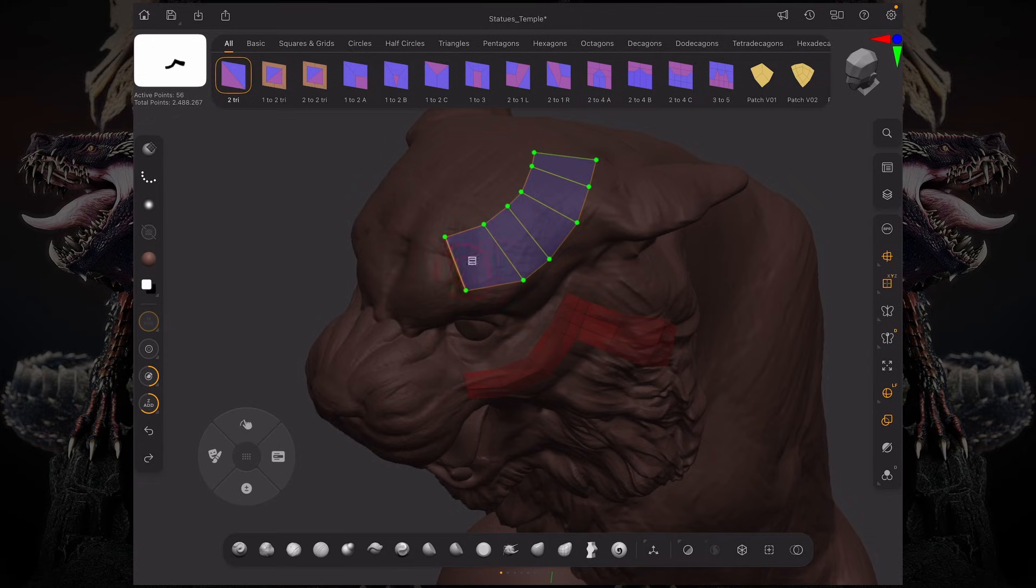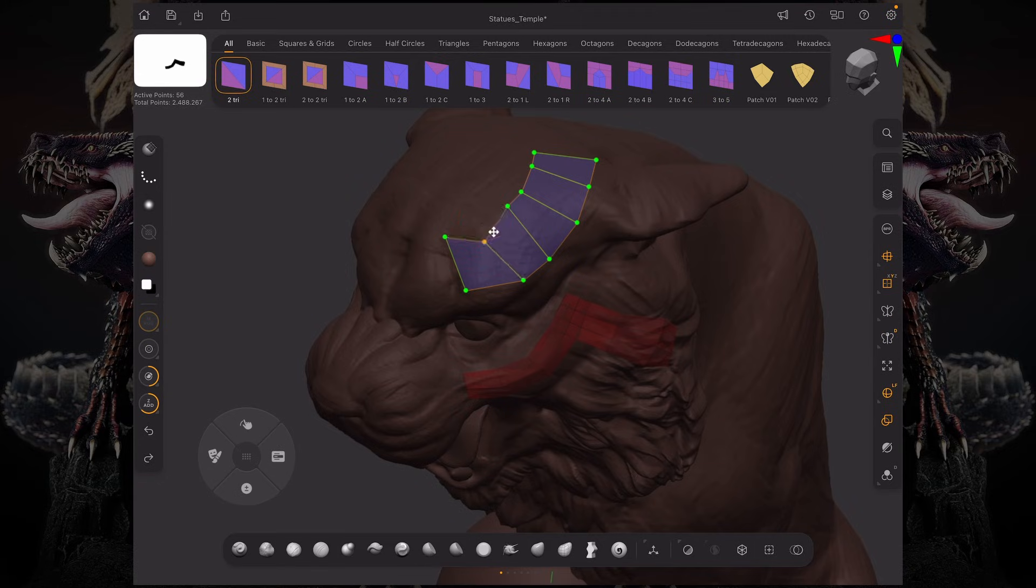If you tap and hold these points, you can see we can move them individually, so we can maybe make this a little thinner like that.